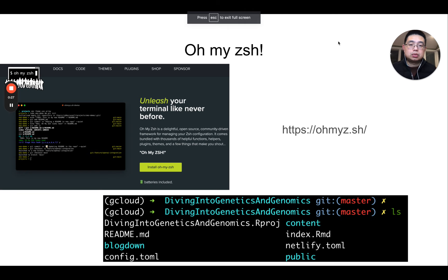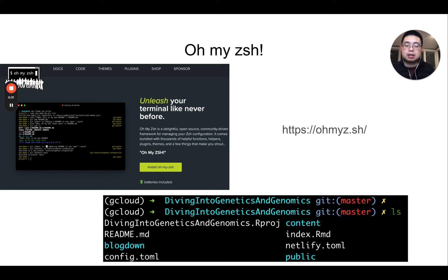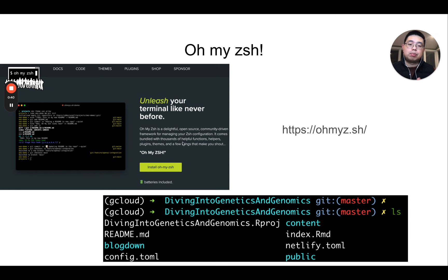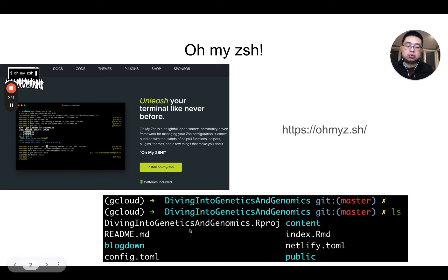The first tool I want to introduce is called Oh My Zsh. Shell comes in different flavors — you can have Zsh or bash. Oh My Zsh is just an open source, community-driven framework to manage your Zsh configuration file. After installing it, you can choose different configurations. For example, you can have colors to highlight the GitHub branches for you.